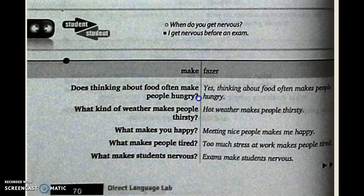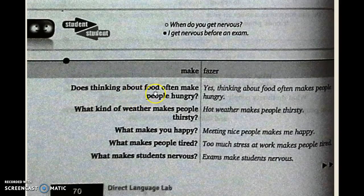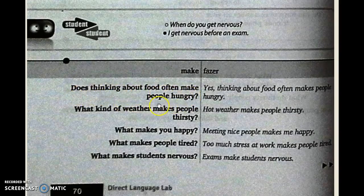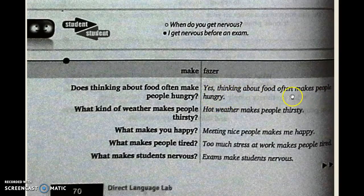At the bottom of the page we have 'make.' Repeat: make. 'Just thinking about food often makes people hungry.' Se pensar — pensando sobre comida sempre faz as pessoas ficarem com fome. Yes, thinking about food often makes people hungry — sempre faz pessoas ficarem com fome.